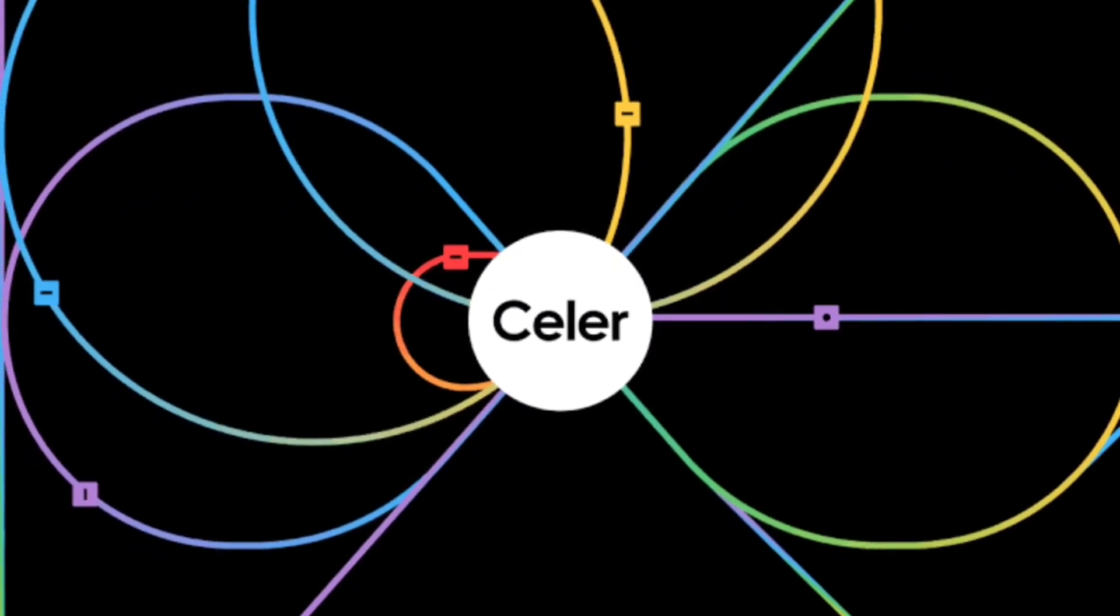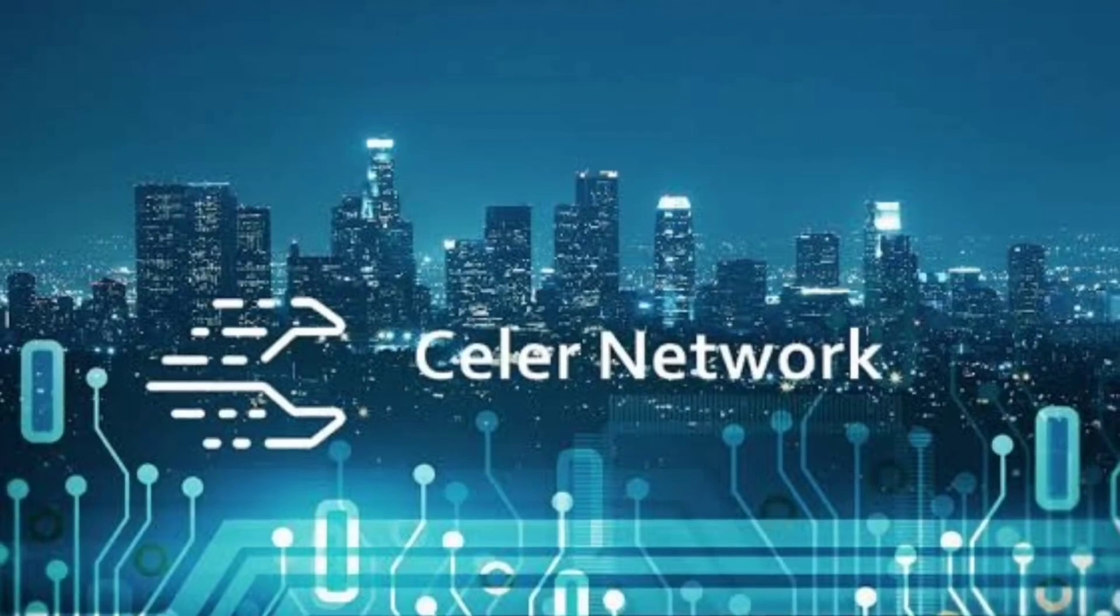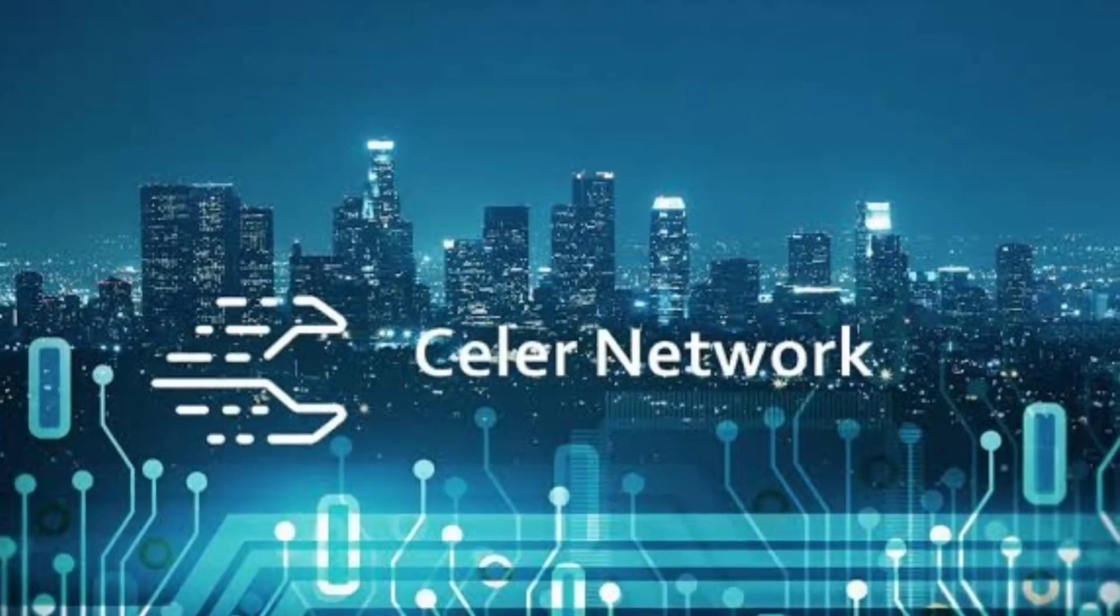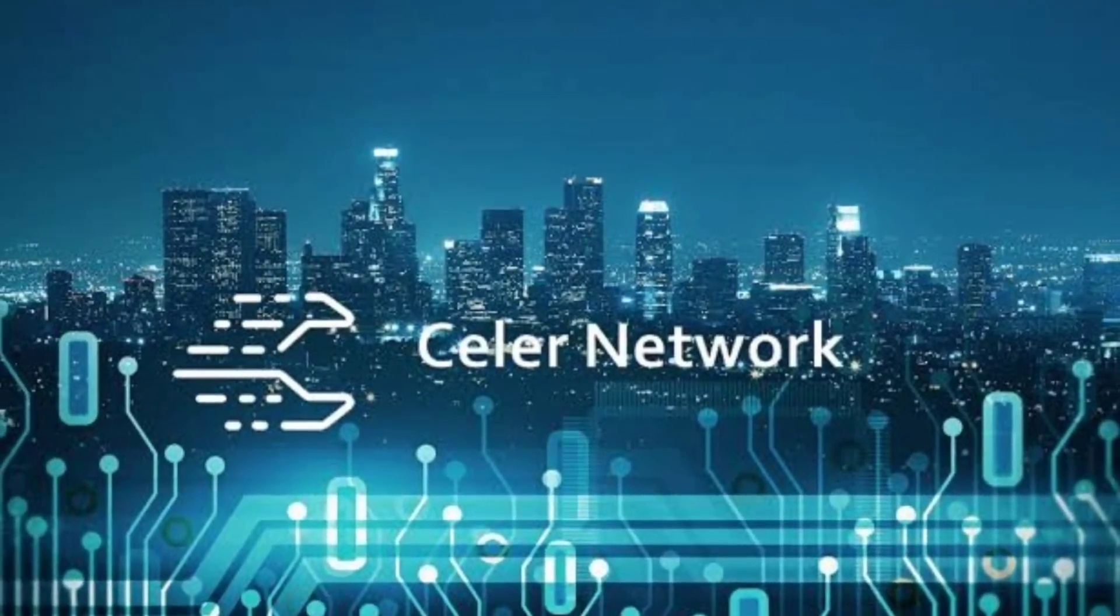Blockchain Agnostic: Celer operates seamlessly on any blockchain, making it a universal solution for existing and future networks.